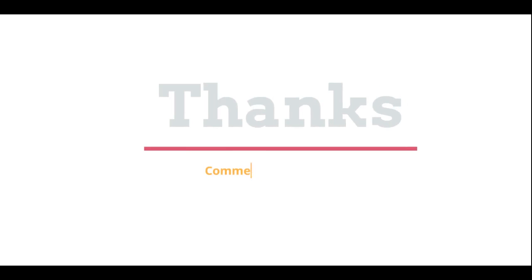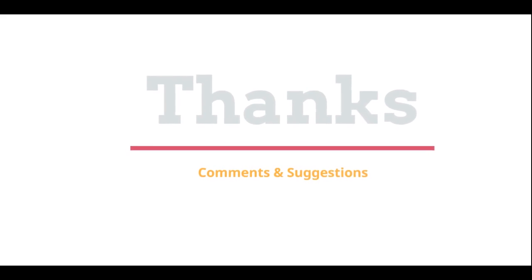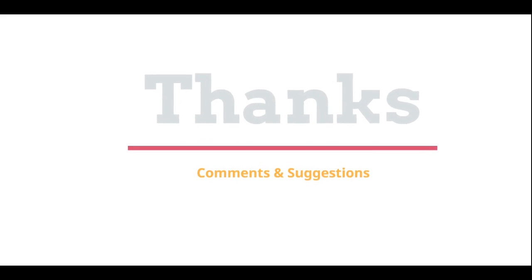Thanks for watching. Please post your comments and suggestions. Bye.